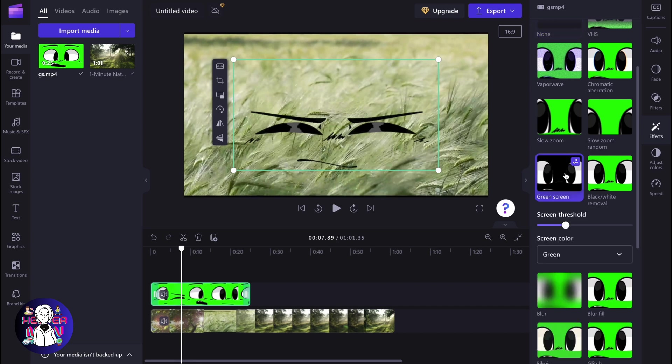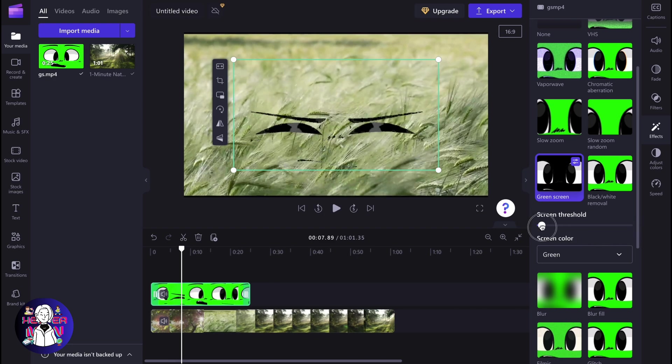After that we need to click on it. And as you can see, now we have additional settings. We can add the screen threshold and change it. So as you can see, you need to adjust this parameter if it's necessary.